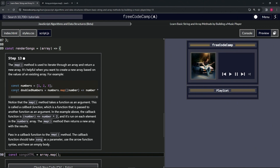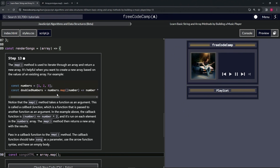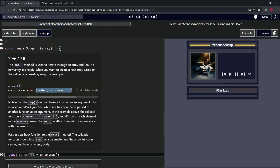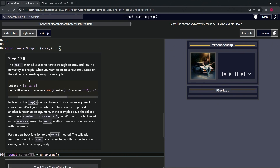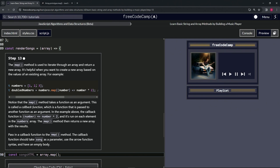Then we have const doubledNumbers equals numbers.map, and inside the parentheses we have a function that takes number as a parameter, then an arrow, and it returns number times two. The number corresponds to each element in order, so doubledNumbers will be two, four, and six — because it's one times two, two times two, and three times two.